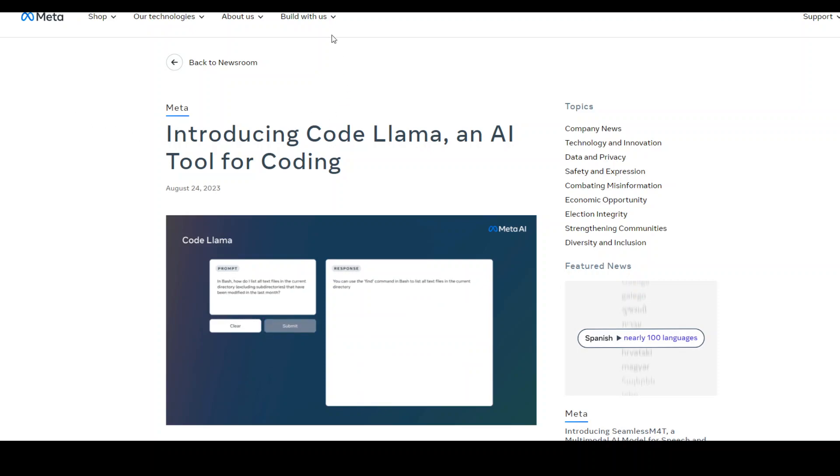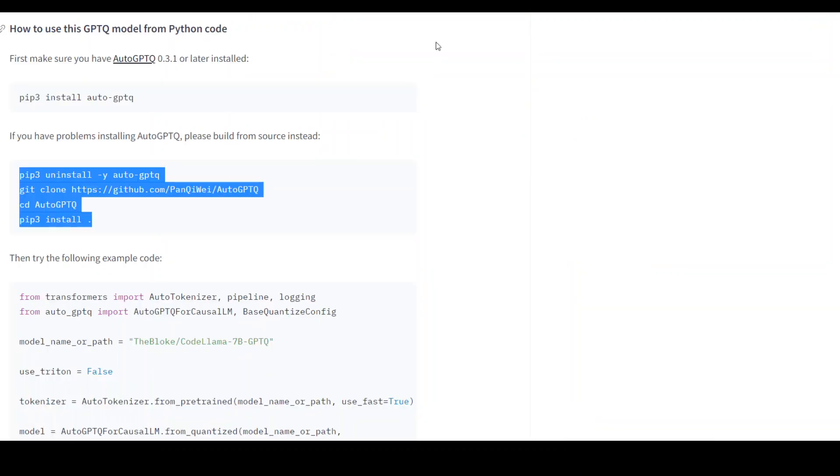I'll be using the Bloke's quantized version for this tutorial, and I will drop the link to both Bloke's website and Meta's website in the video description.